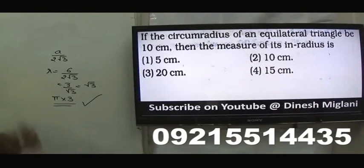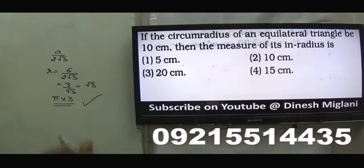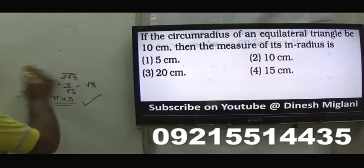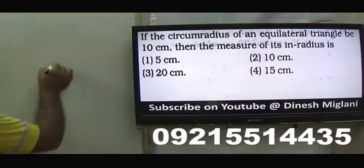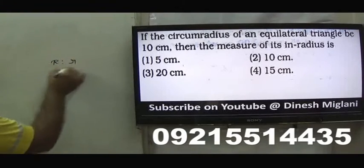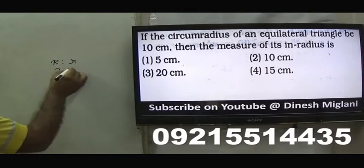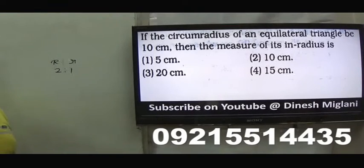Ninth question: the circumradius of an equilateral triangle is 10. Find the inradius. In an equilateral triangle, the ratio of circumradius to inradius is 2:1, so the inradius is always half the circumradius. Hence, inradius = 5.